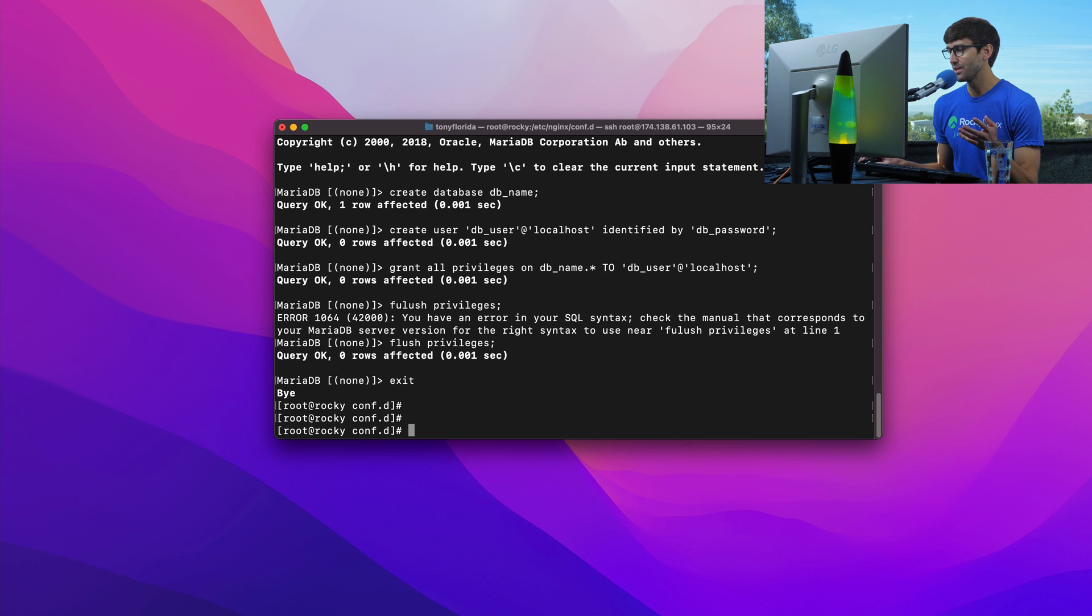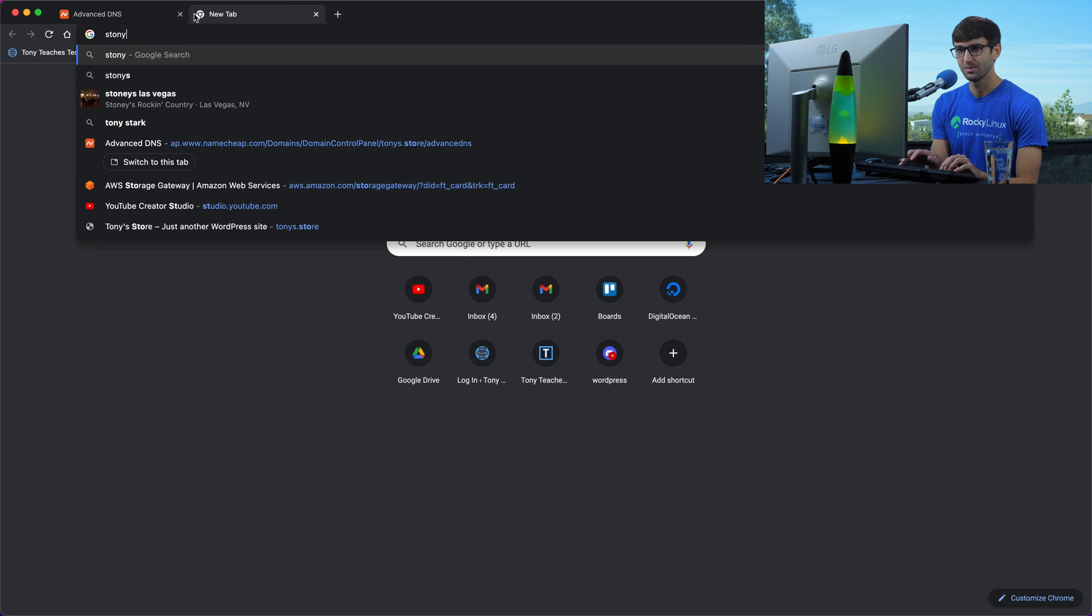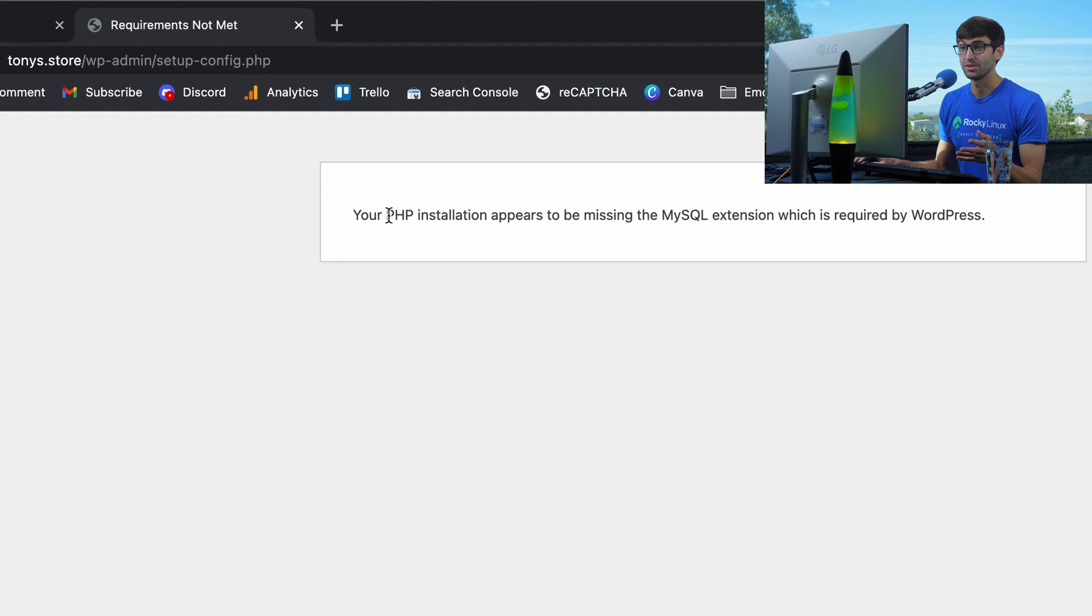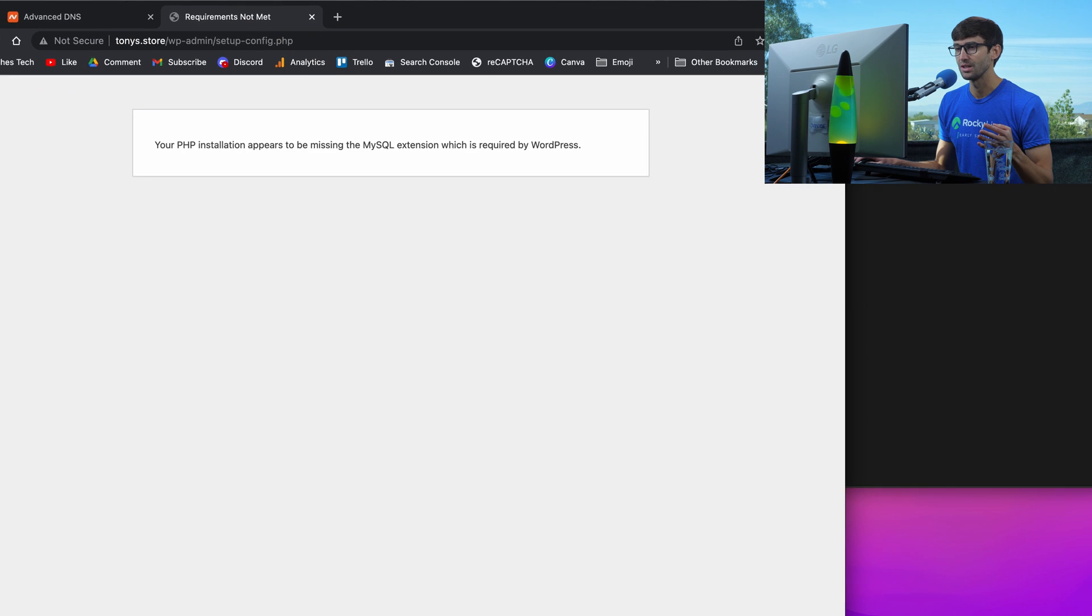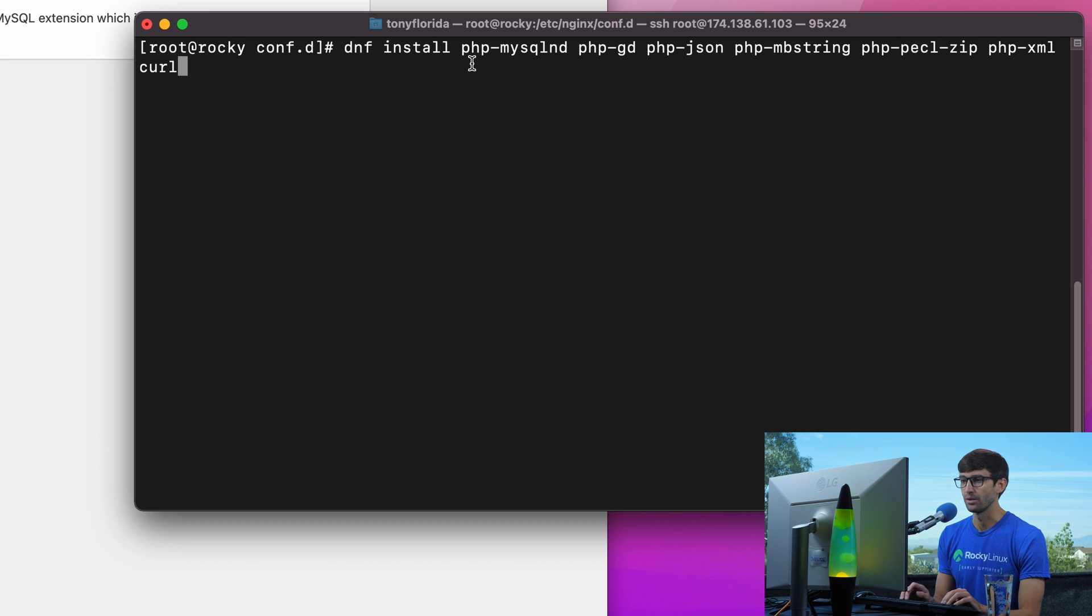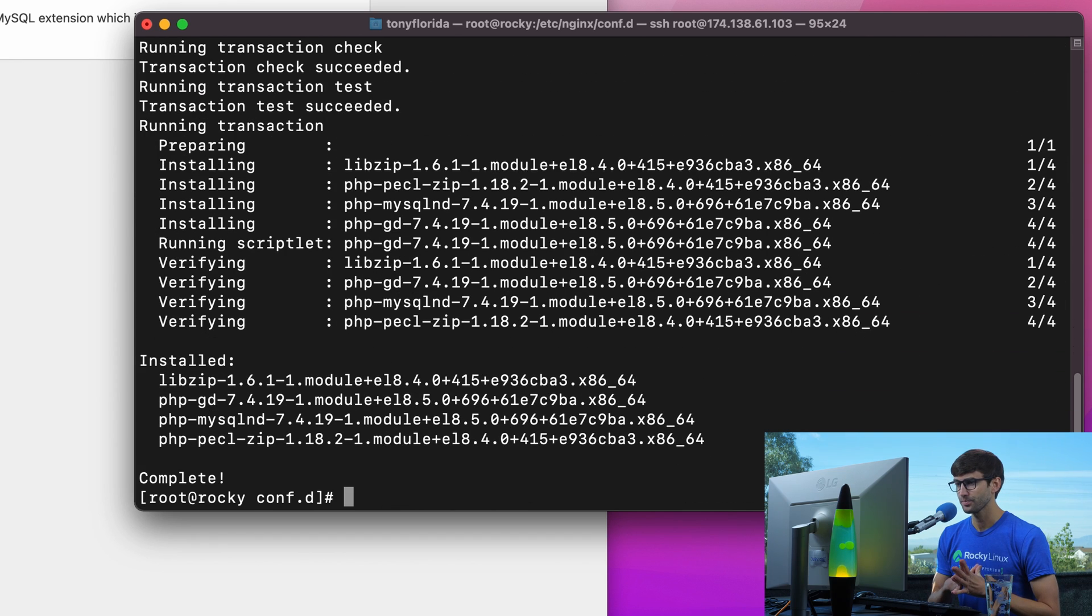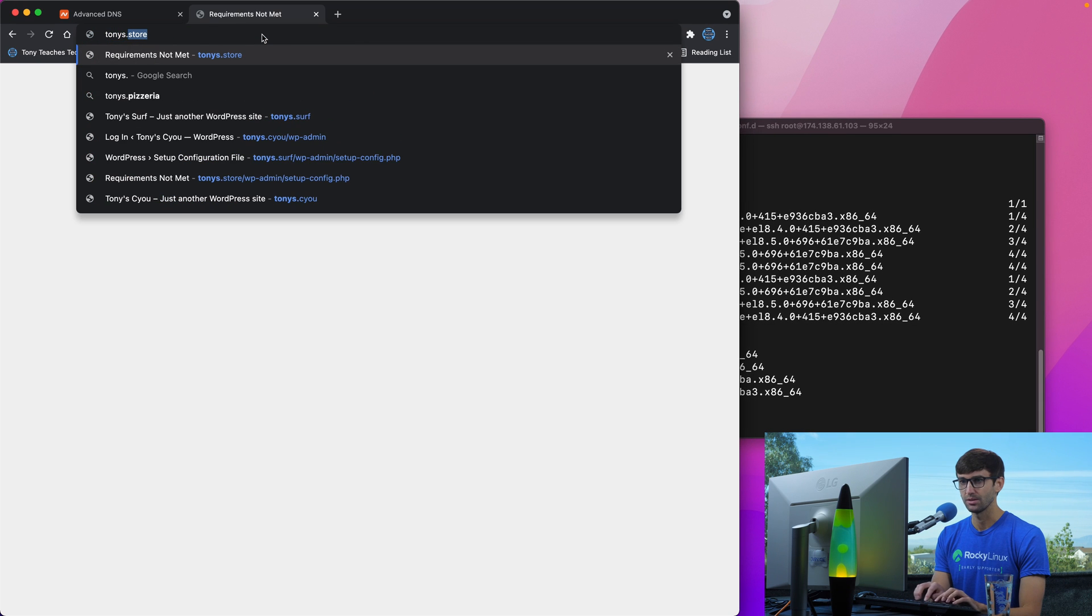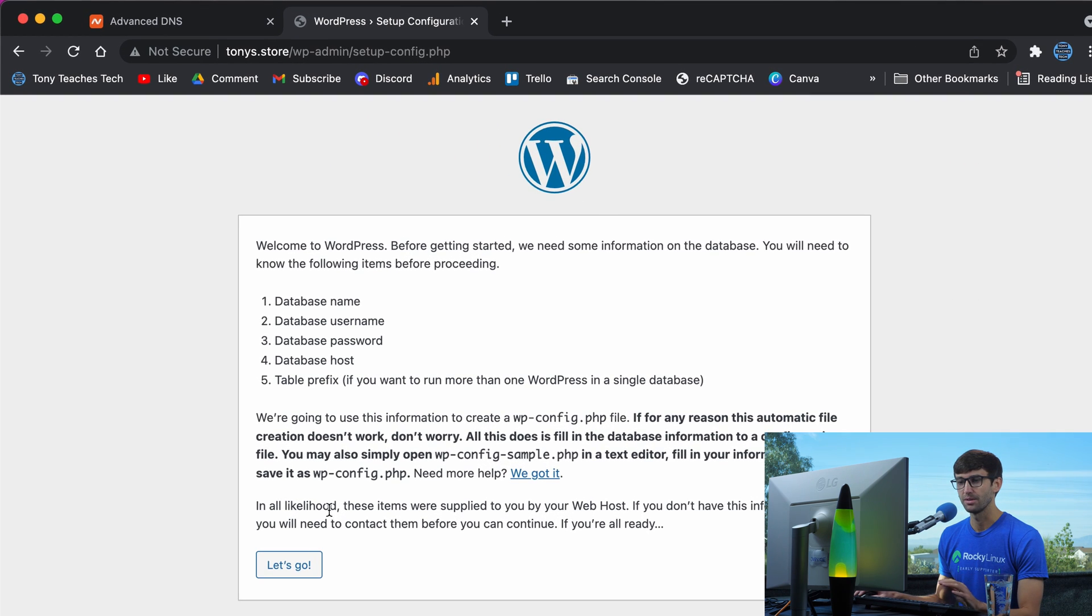If we open a web browser and go to tonys.store, we have an error message that says your PHP installation appears to be missing the MySQL extension which is required by WordPress. There is a collection of PHP modules we should install - dnf install php-mysql and other modules recommended by WordPress. Let's install those with the dnf package manager.